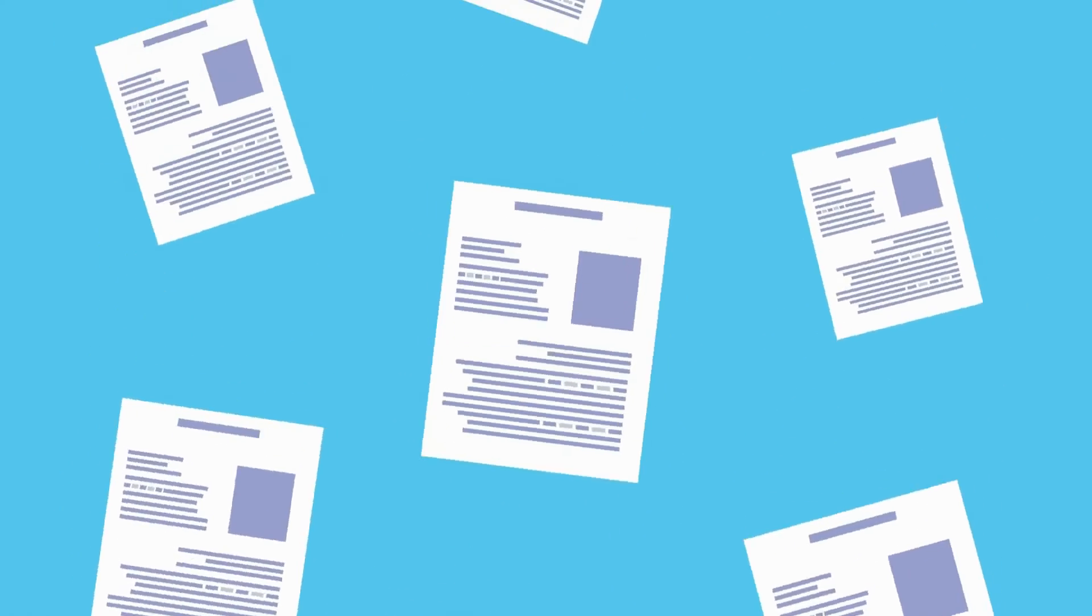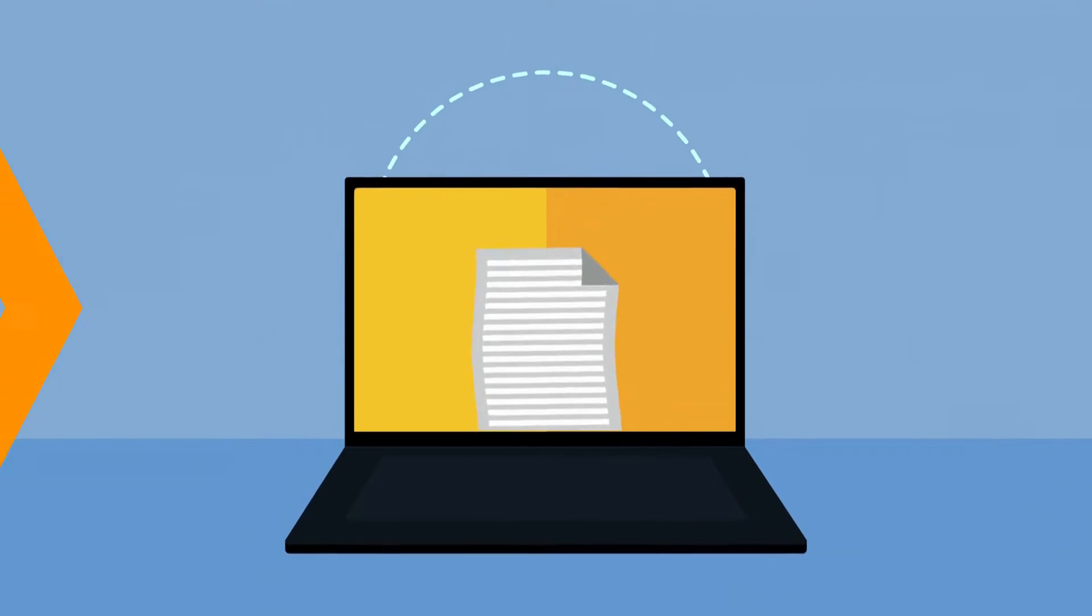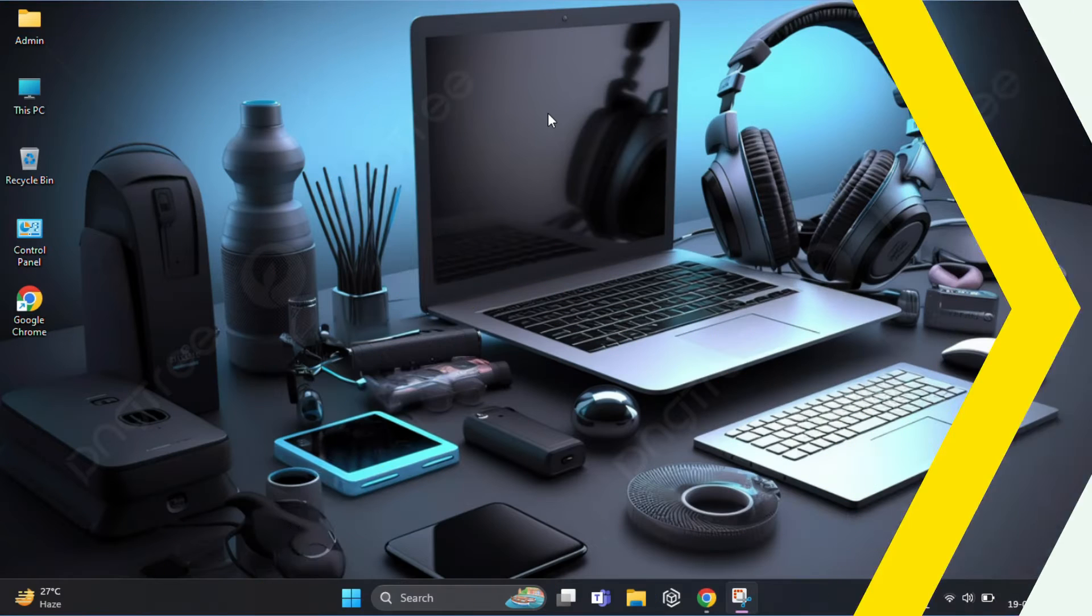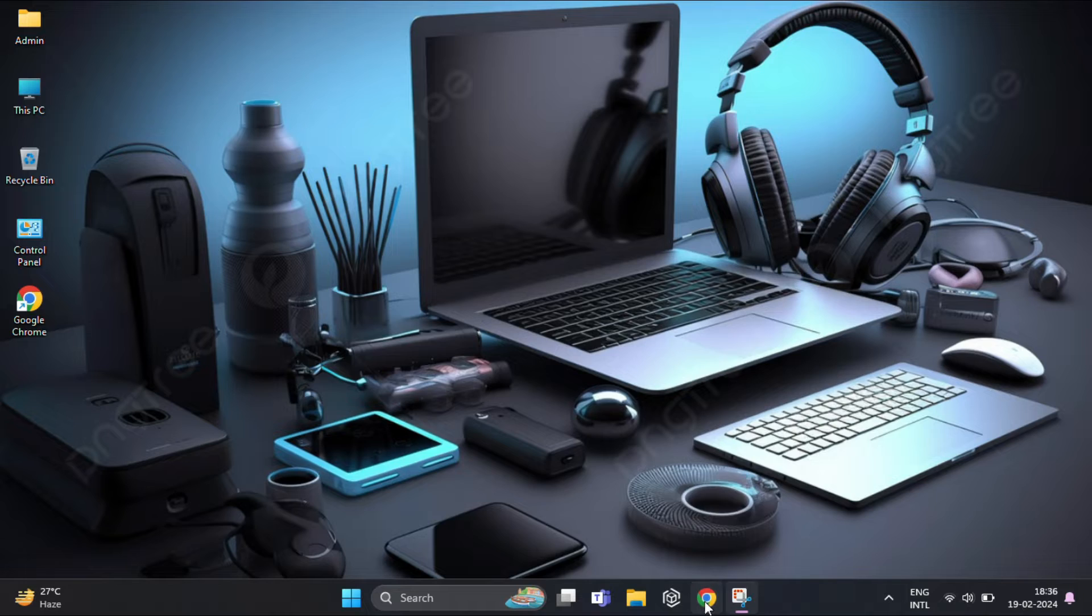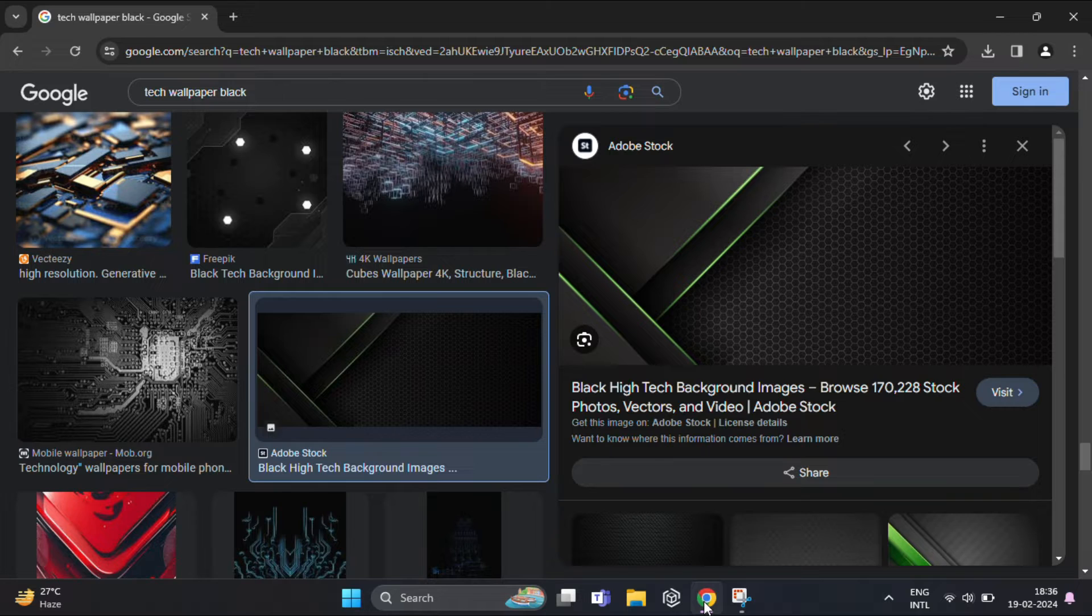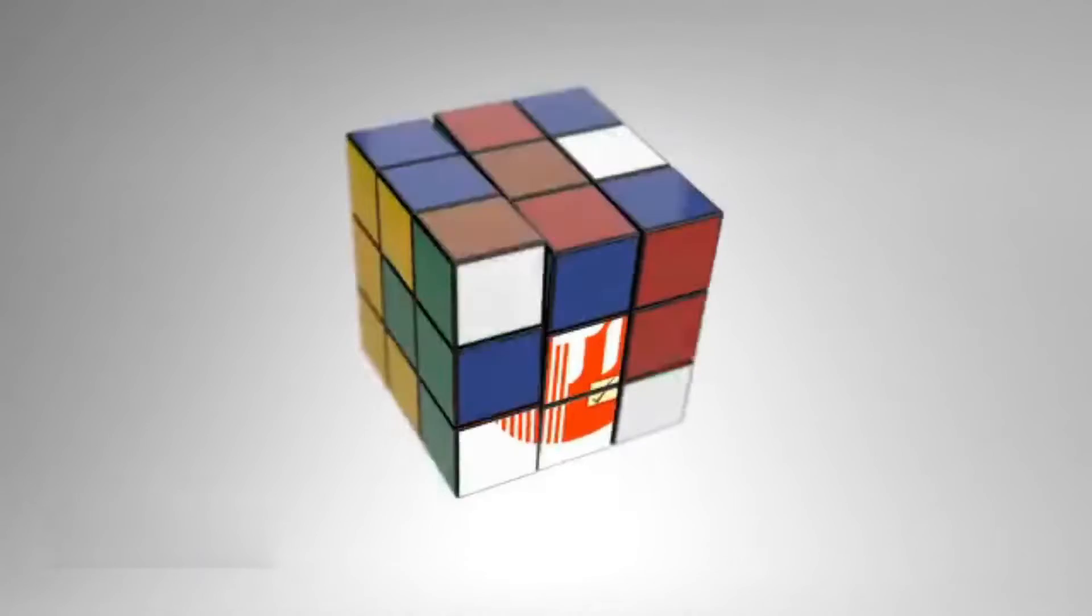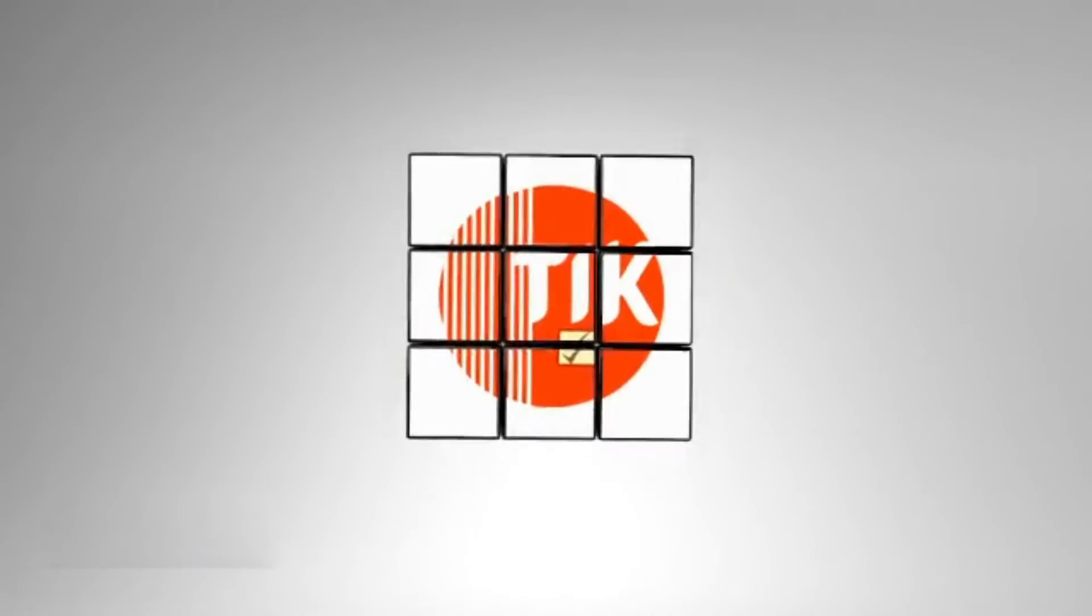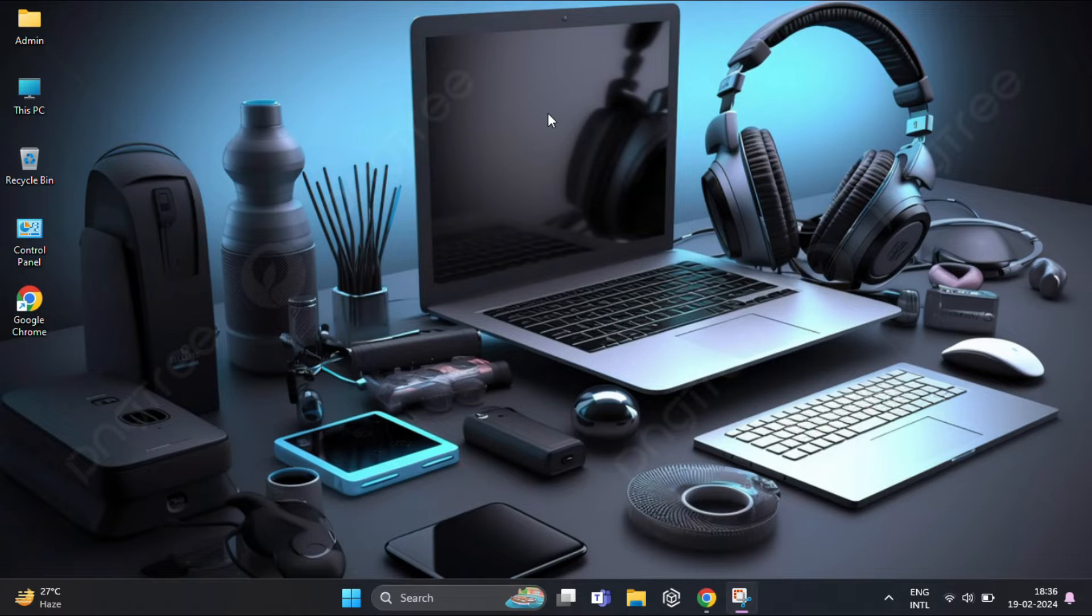But don't worry, we have a solution. We will be using a simple but powerful and user-friendly tool to find and delete those duplicate files. So let's dive in.